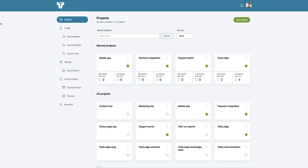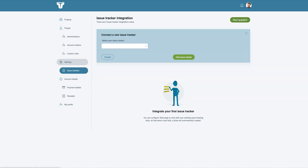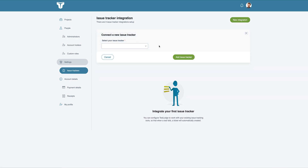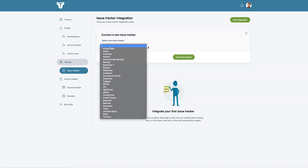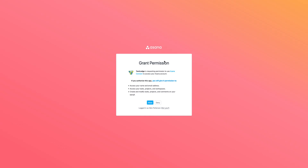Firstly, we need to grant TestLodge access to your Asana account. We can do this by selecting Issue Trackers from the side menu and choosing to create a new integration. Select Asana from the dropdown and click the Authenticate link. This will send you over to Asana to provide access.